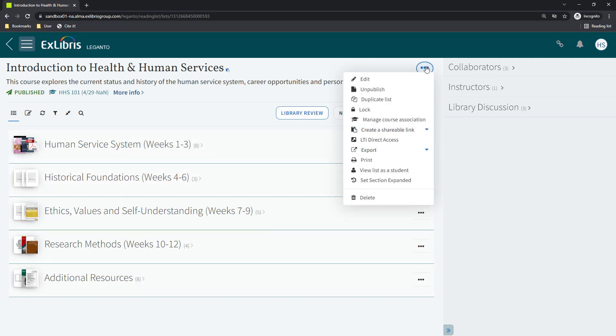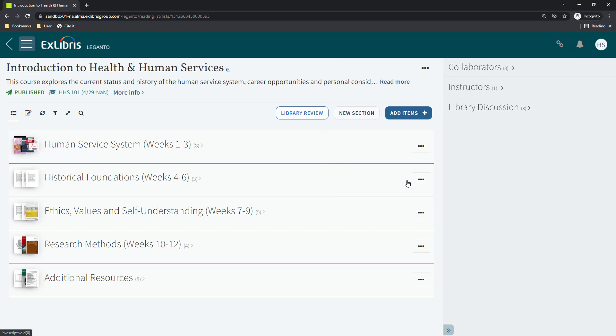To change it back, or if your default is to have all lists presented with the sections collapsed and you want to change it to expanded, select Set Section Expanded.